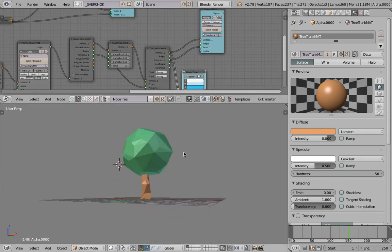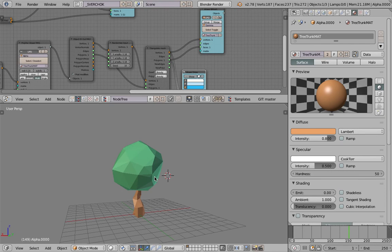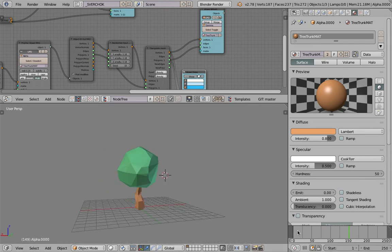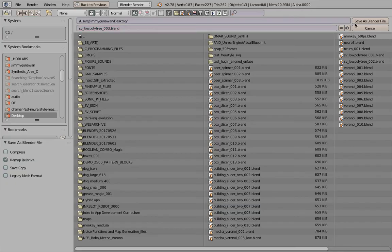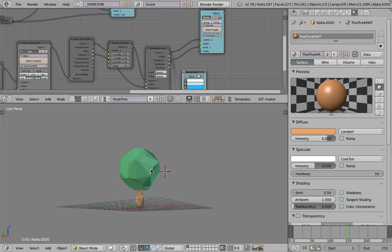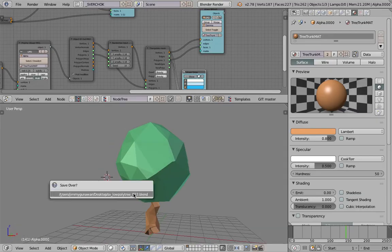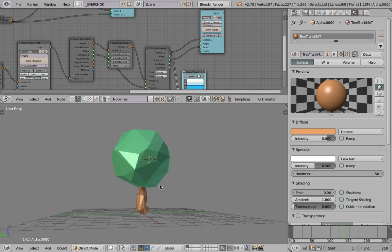And yeah, if you like this one, I can have another tutorial where you bake, you bake like maybe hundred versions of this tree, and then you scatter it using Animation Nodes or using Sverchok as well, anything, or even Blender particles.